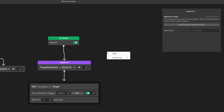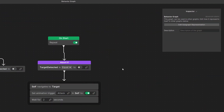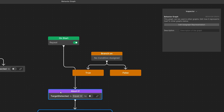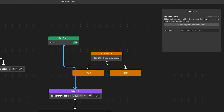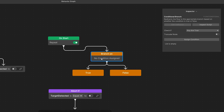How about we use a conditional branch node. Let's right click, add branch, and select conditional branch. We can move the current logic below and delete the line connecting it to the on start, and instead connect the on start to the branch on.